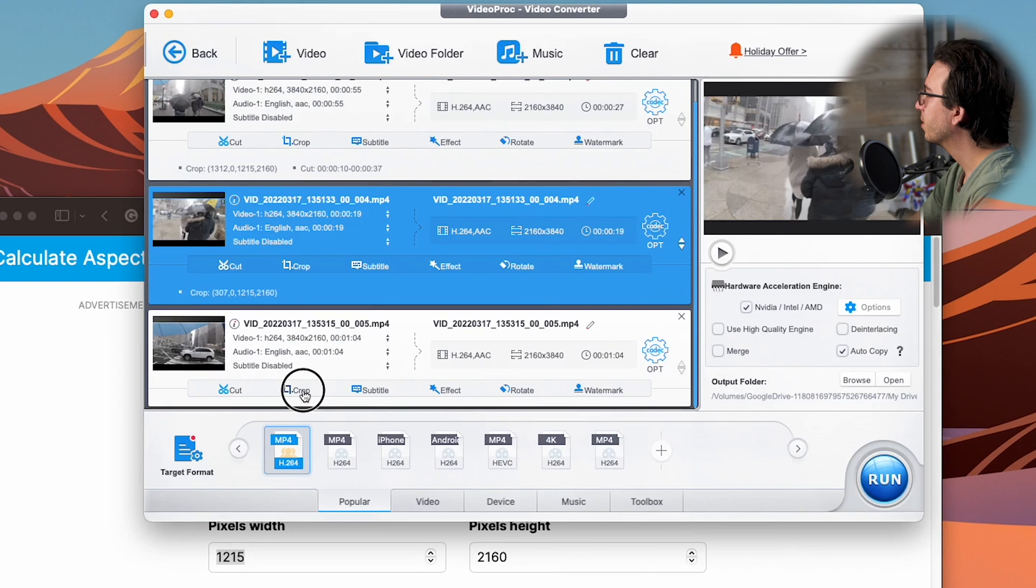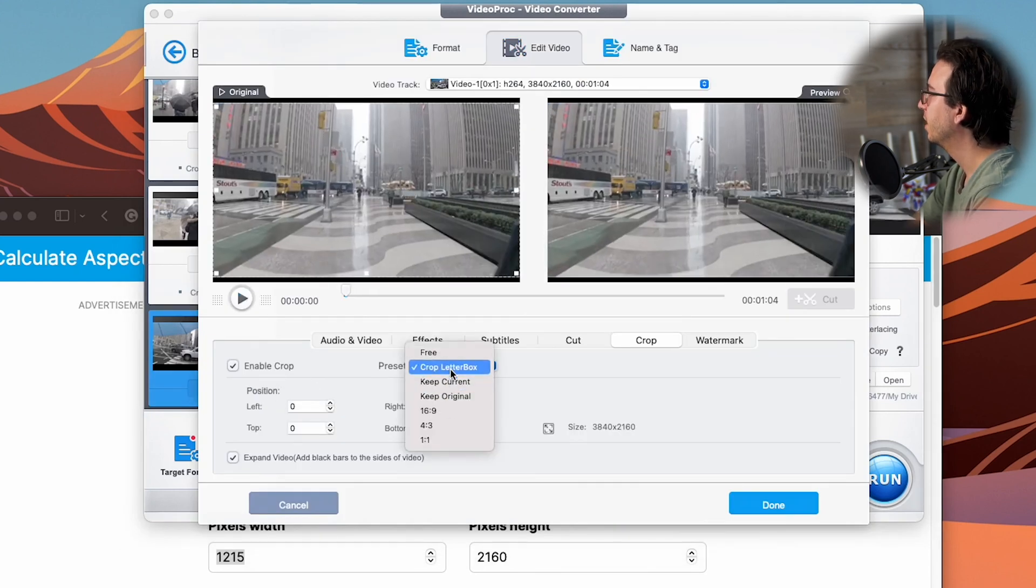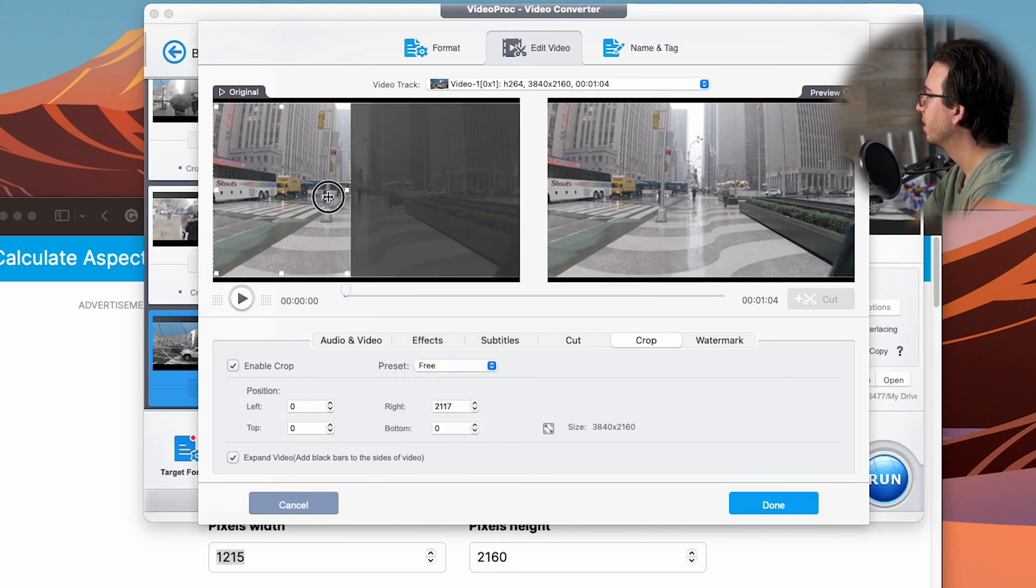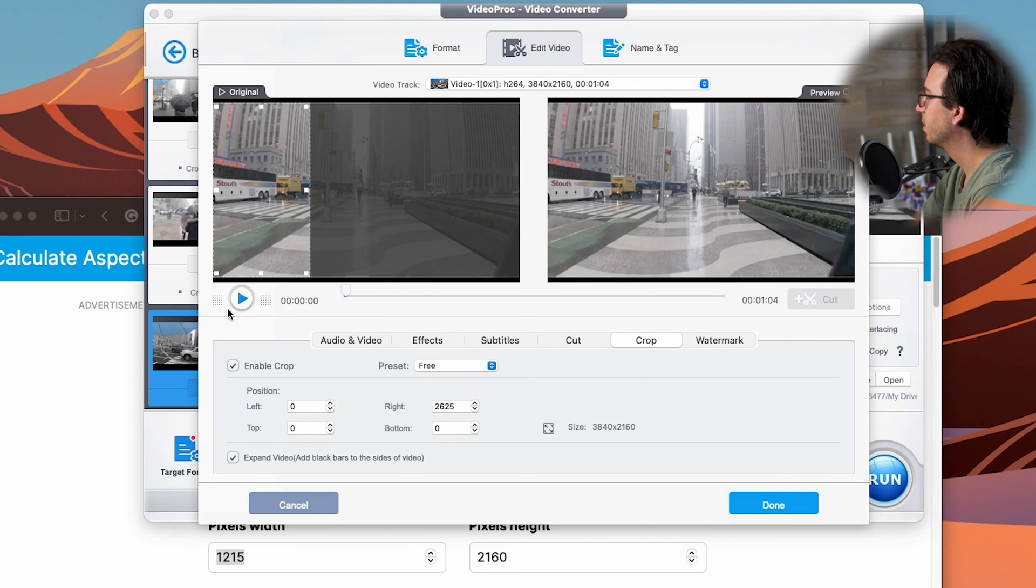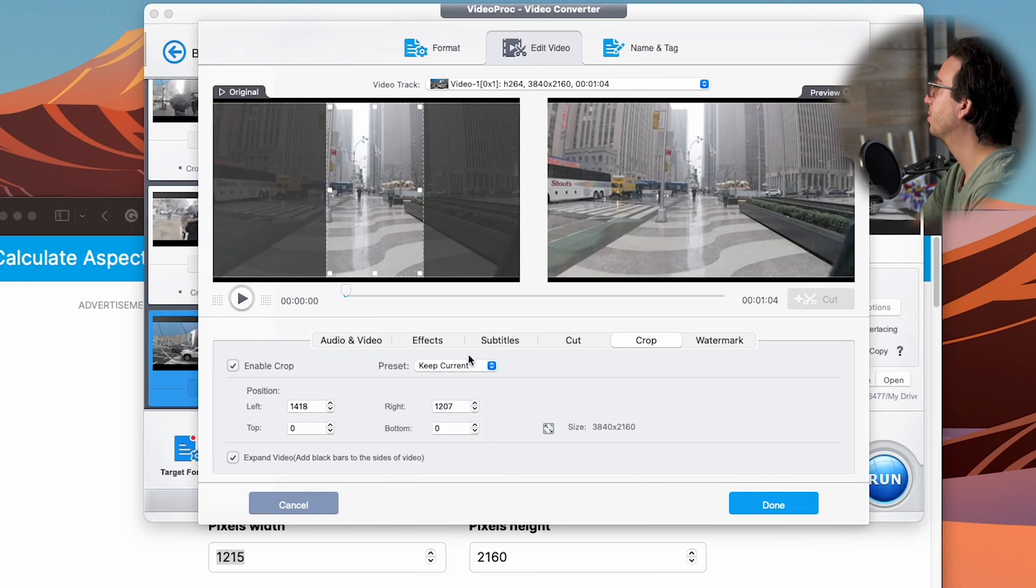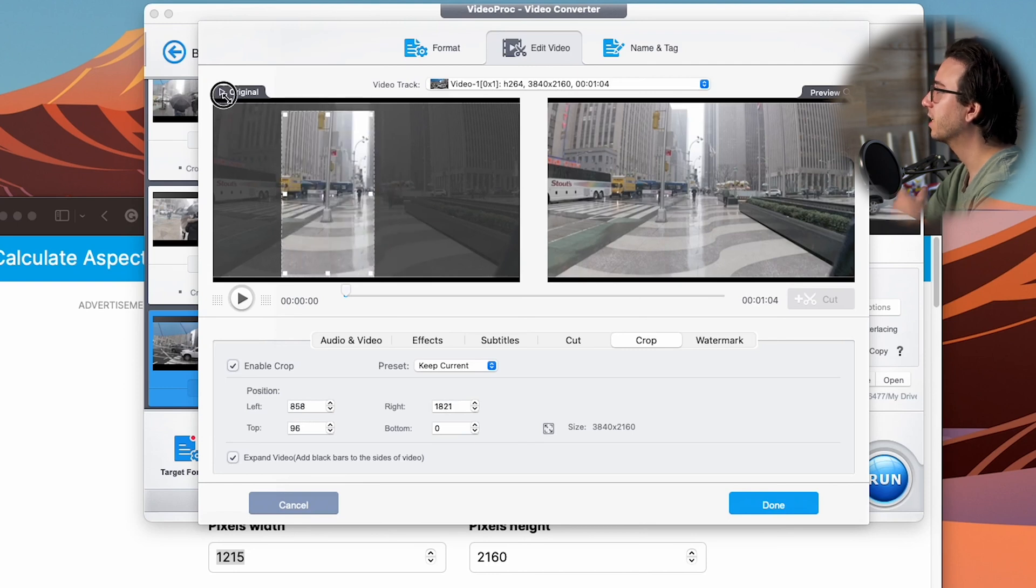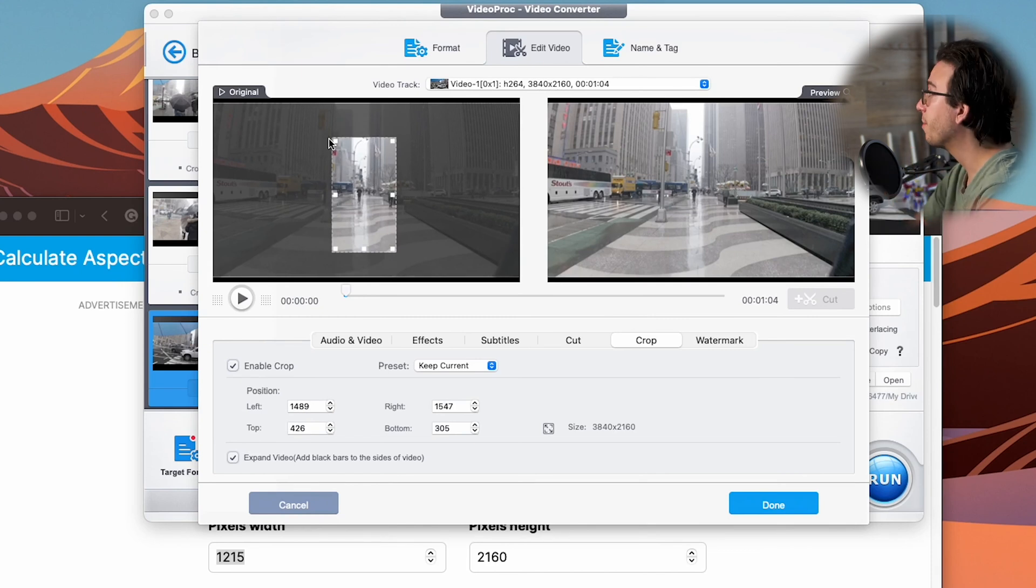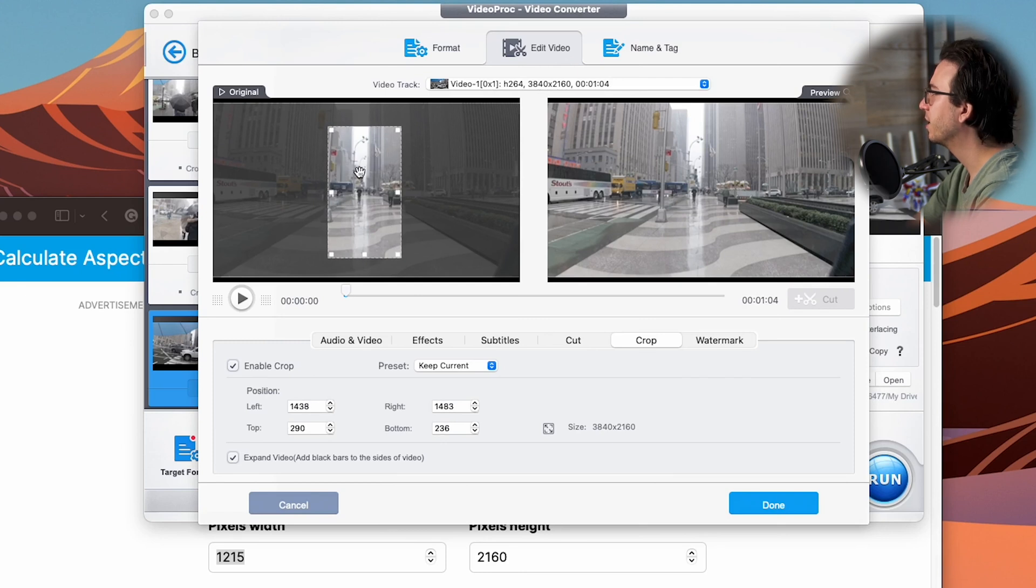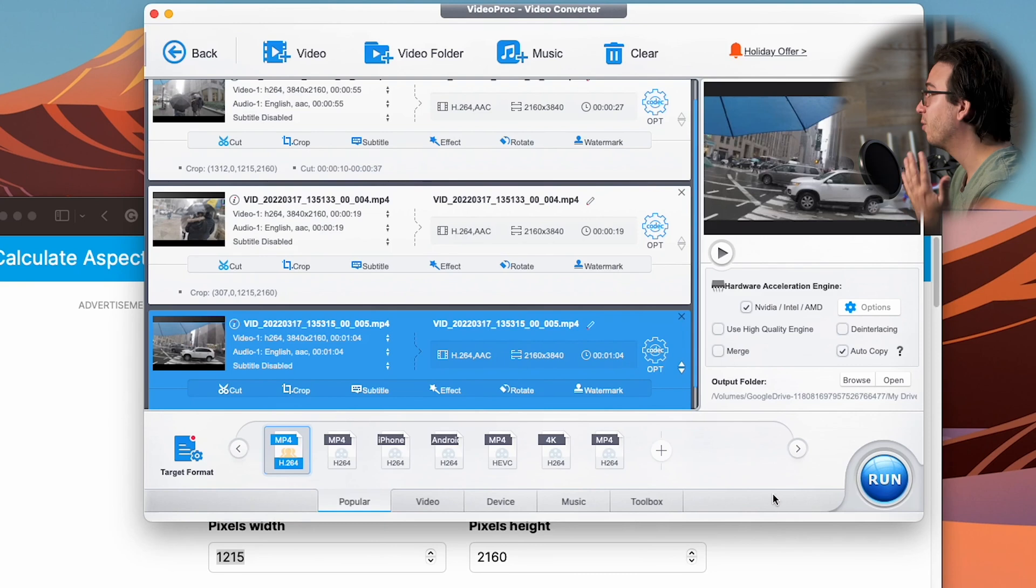And then for the last one, we're going to do something a little bit different. Enable crop, expand video selected, free and then 2625. Now here's the other cool thing we can do. Now that we have keep current selected, I can actually resize the video and it's going to keep that perfect aspect ratio. So let's say you're not just resizing, but you're also cropping in. You can go ahead and do that. So I just want that tight little center part right there. Looks pretty cool. And we're going to hit done. And now we've applied our crop to three different video clips.